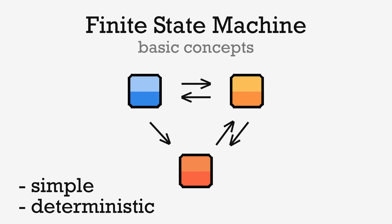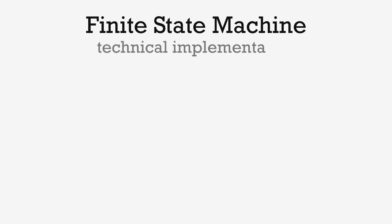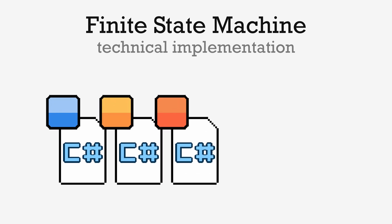There are multiple techniques to implement this pattern in your game. For example, you can create one C-sharp class per state, and encapsulate all the logic and the data relevant to this state in this class.